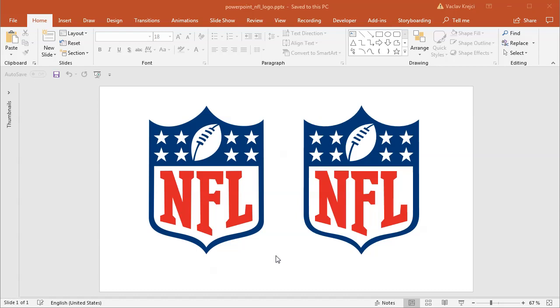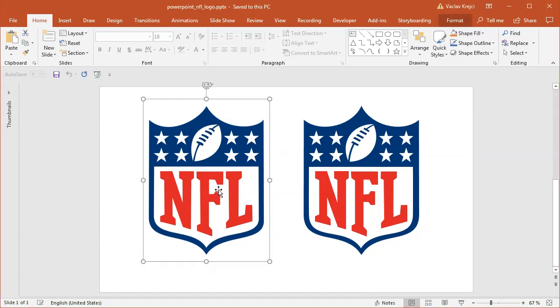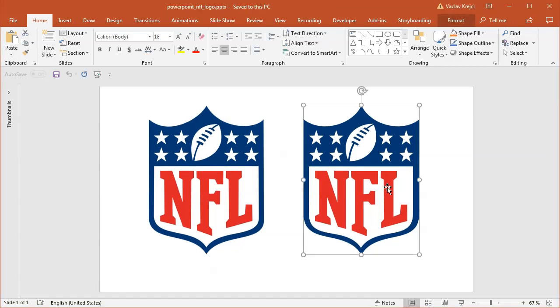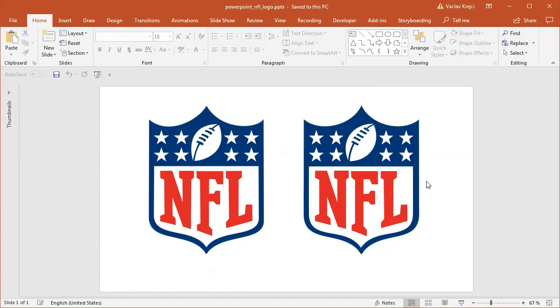Hey and welcome to another tutorial today. I will show you how to create this cool-looking NFL logo inside Microsoft PowerPoint. So the left one is an image, the right one is the creation done in Microsoft PowerPoint.